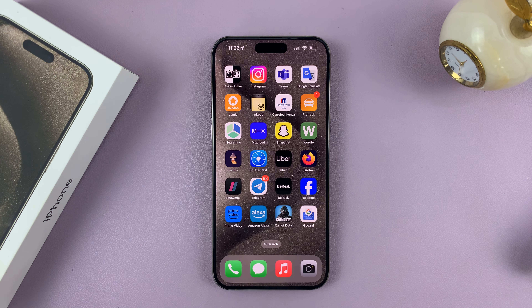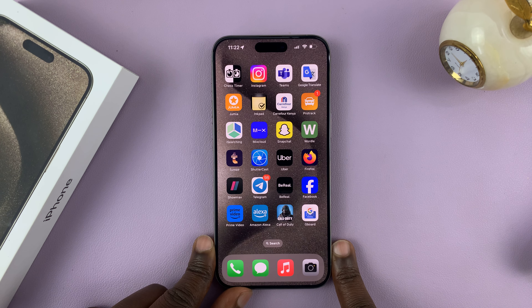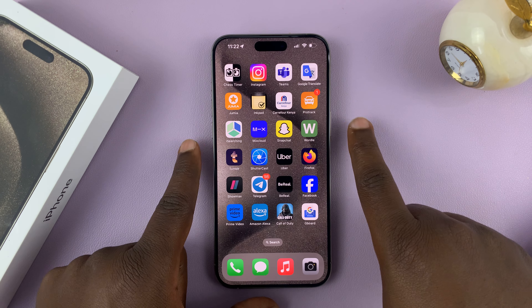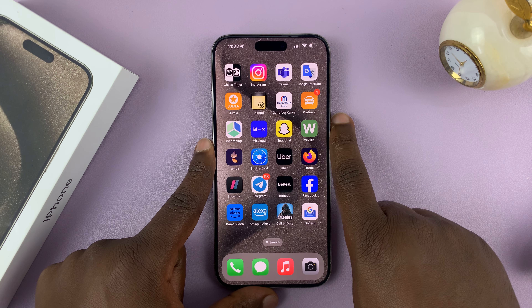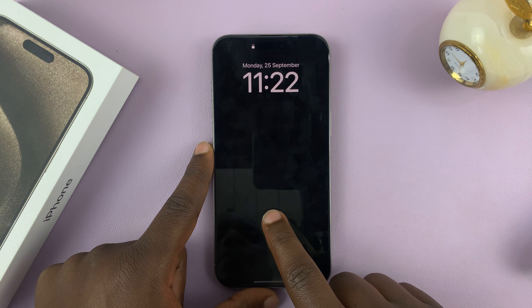In today's tech tip, I'll be showing you how to use an animated live wallpaper on the lock screen of your iPhone 15.